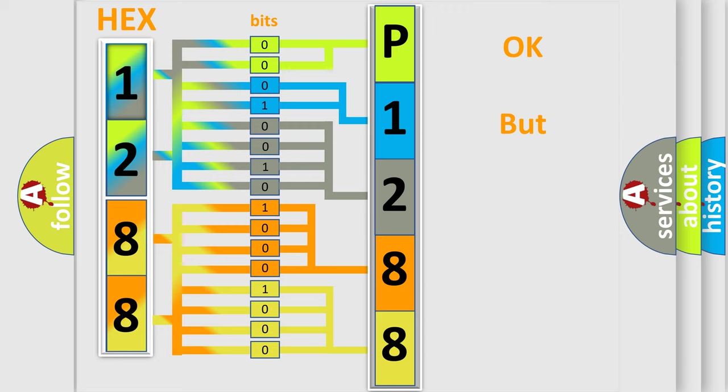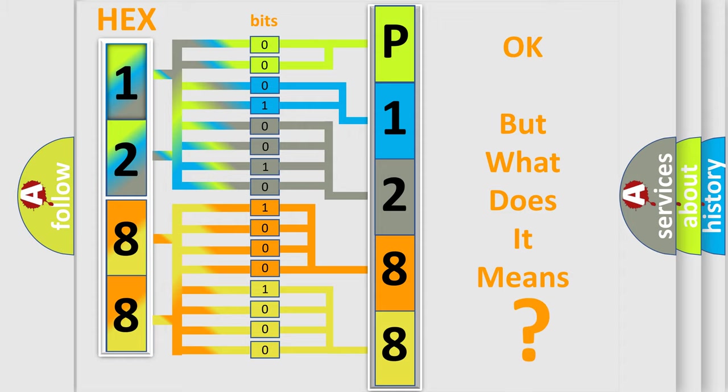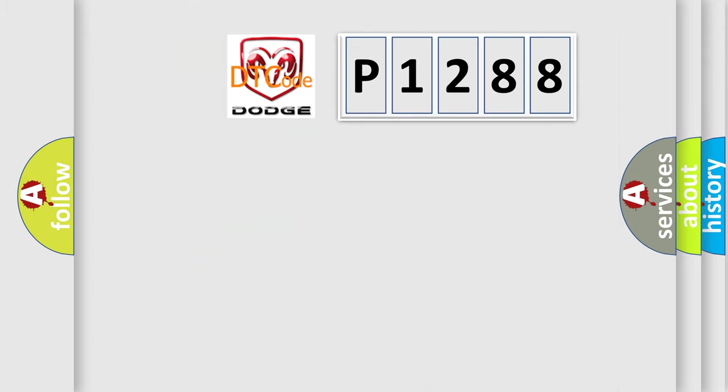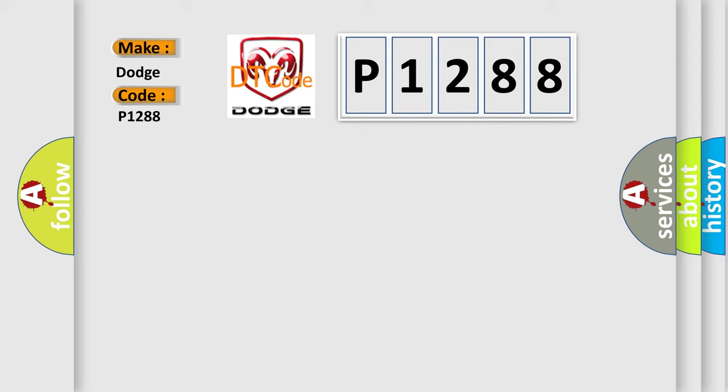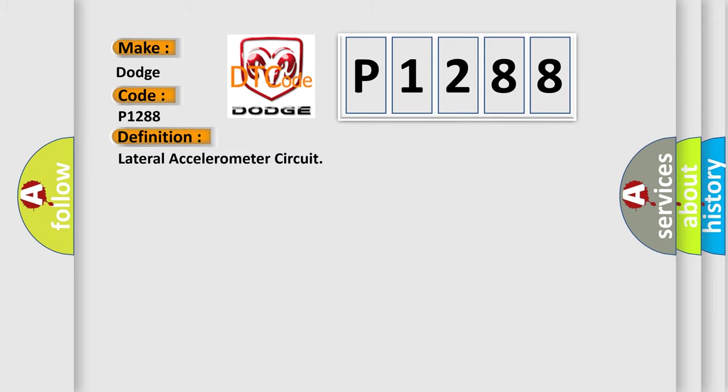The number itself does not make sense to us if we cannot assign information about what it actually expresses. So, what does the diagnostic trouble code P1288 interpret specifically? For Dodge car manufacturers, the basic definition is lateral accelerometer circuit. And now this is a short description of this DTC code, ignition on.